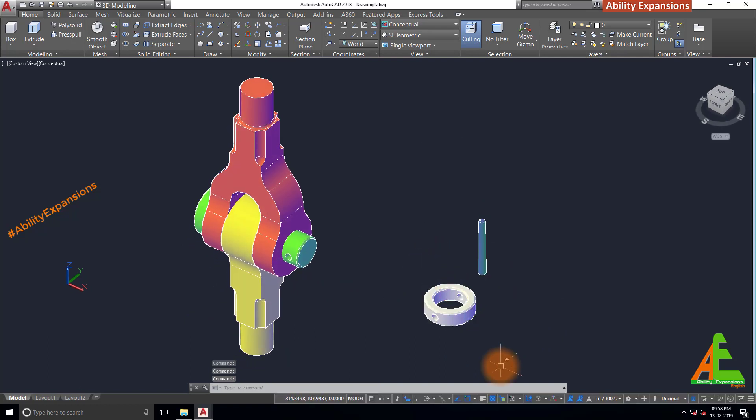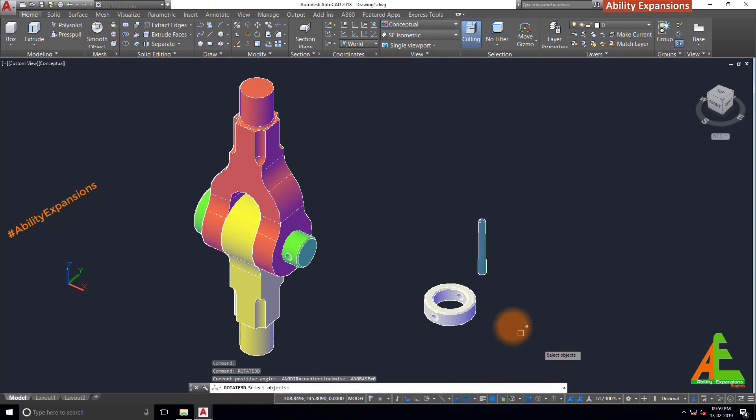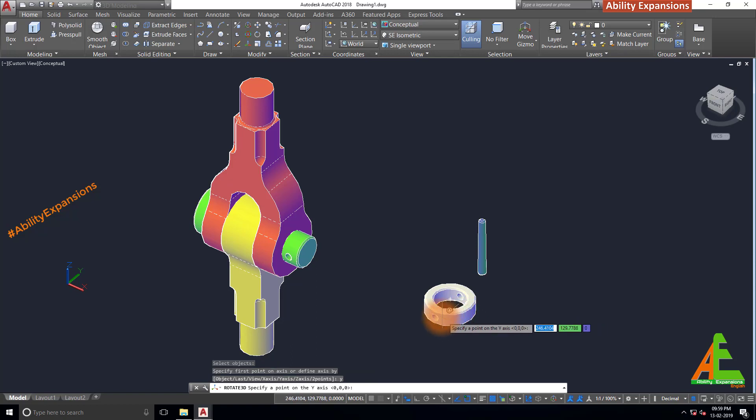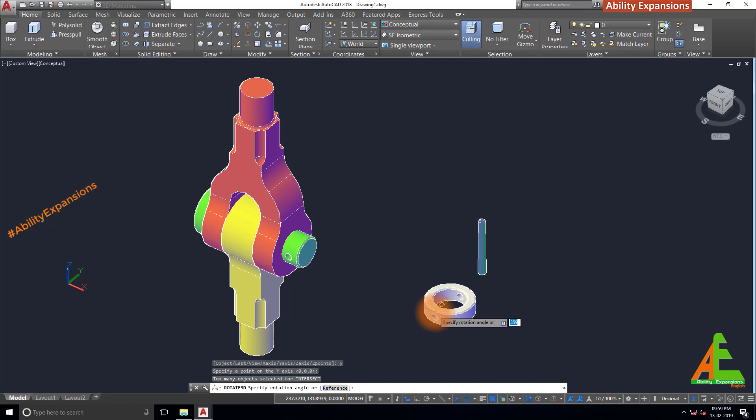Now rotate 3D, enter to rotate this collar. Select this collar, enter. Then Y, enter for Y axis, select any point. And put 90 degrees as a rotation angle.